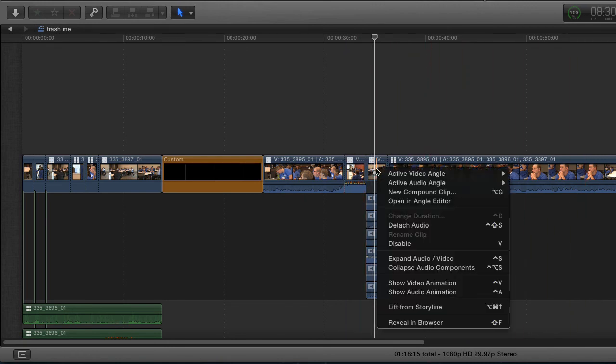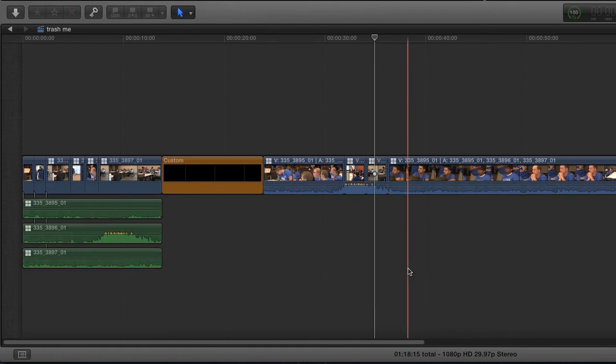So there's advantages and disadvantages to both ways, and I think the beauty of this is that Final Cut 10.1 gives us multiple ways to do the same thing.